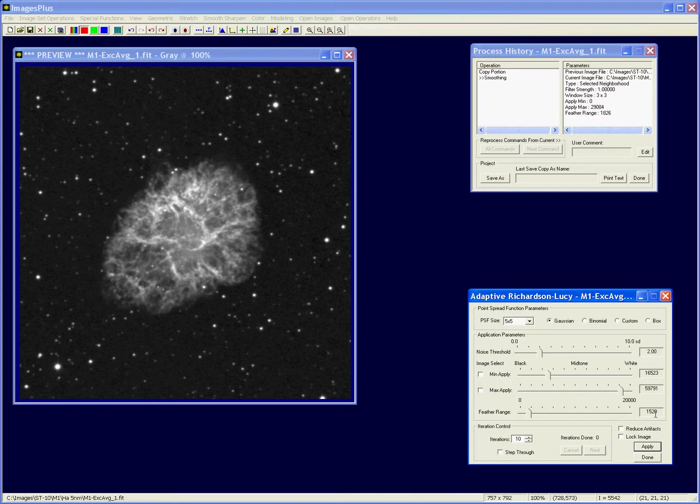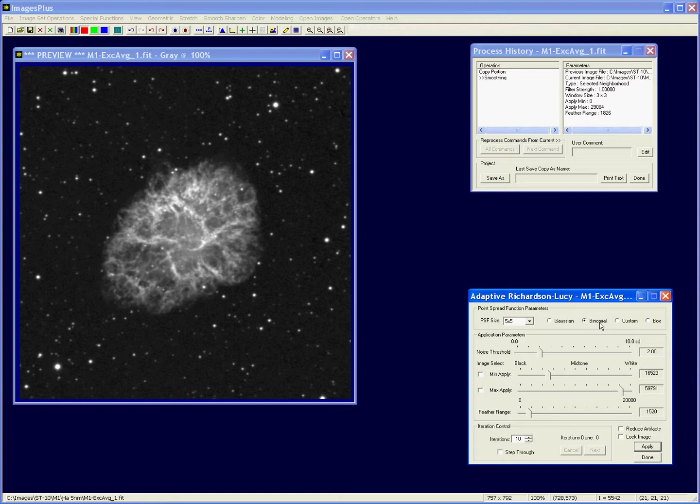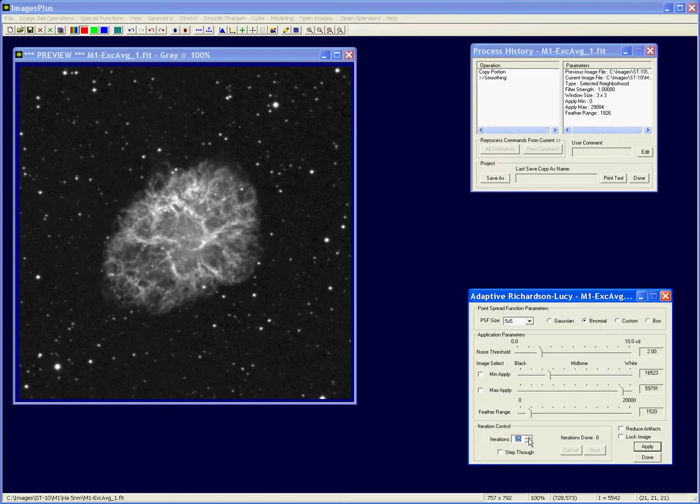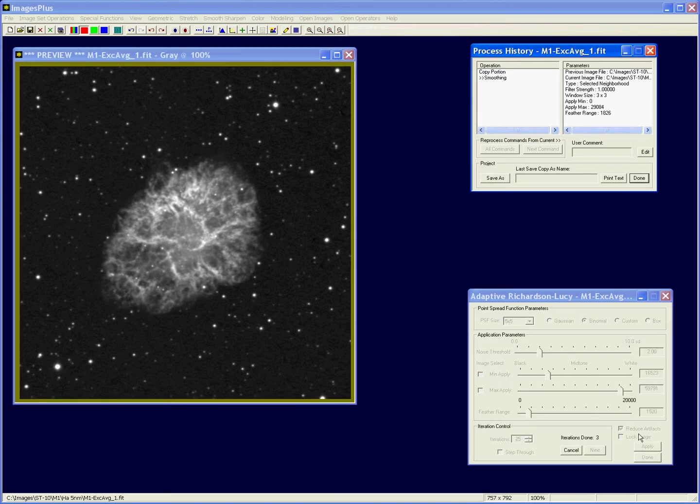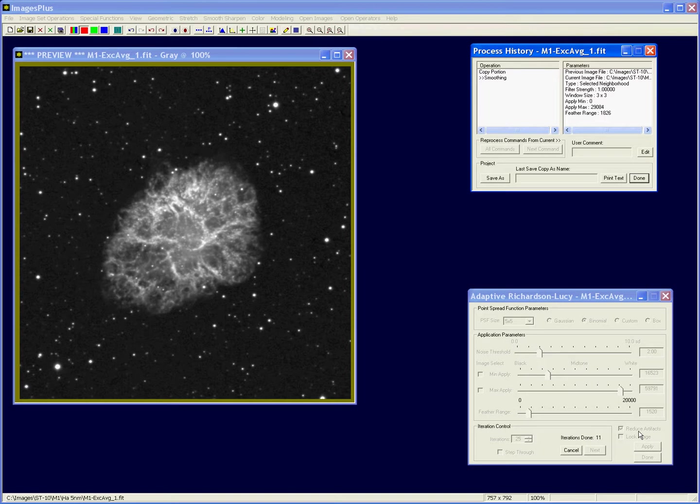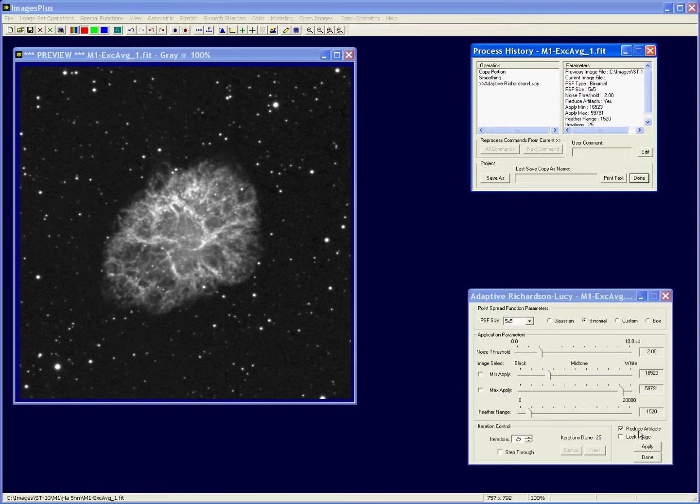Let's go with the 5x5, I'm just going to use a standard distribution at this point. Binomial is a little bit softer sharpening than Gauss, box is pretty aggressive and it's not used much. Let's try say 25 iterations, and I'm going to check the reduce artifacts box. That reduce artifacts box that's on all the sharpening tools reduces or actually eliminates the dark halos around stars or other bright edges when you sharpen.